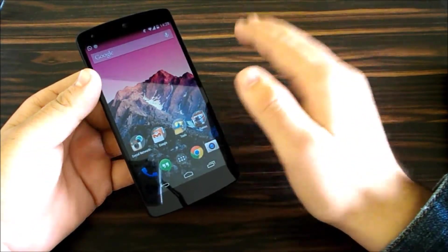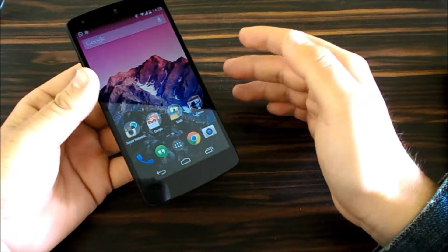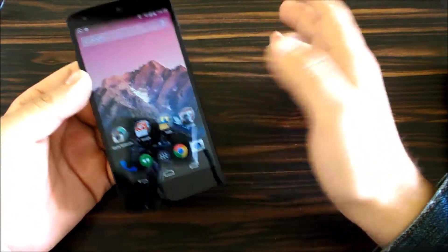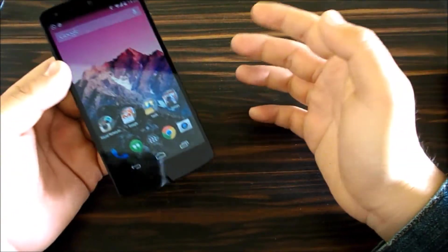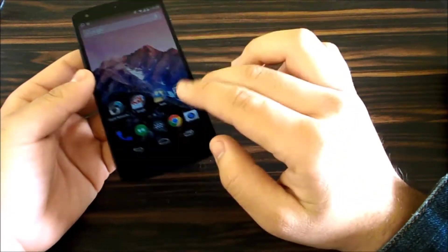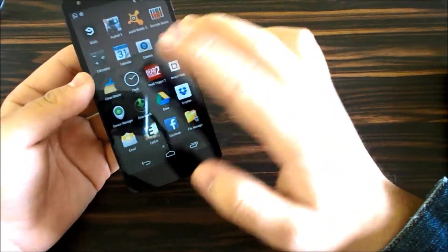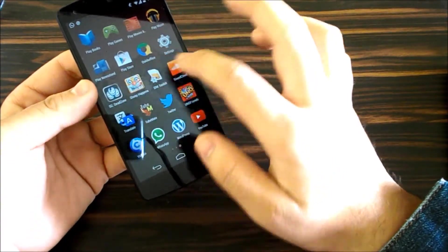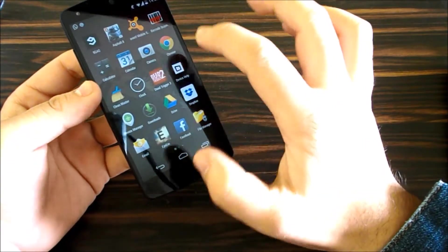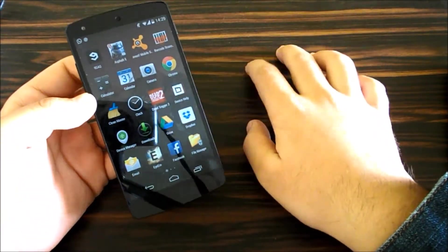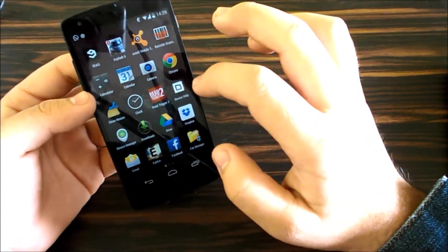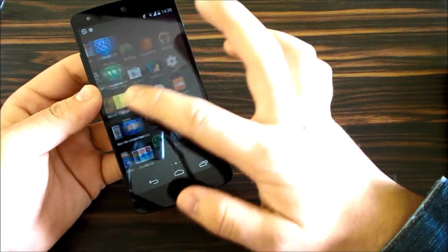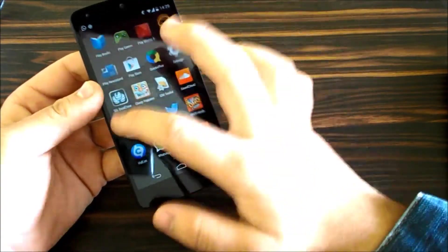No other personal assistant, I mean voice assistant, is as good as Google Now, not even Siri. So moving on to the app tray, I'm so outraged.